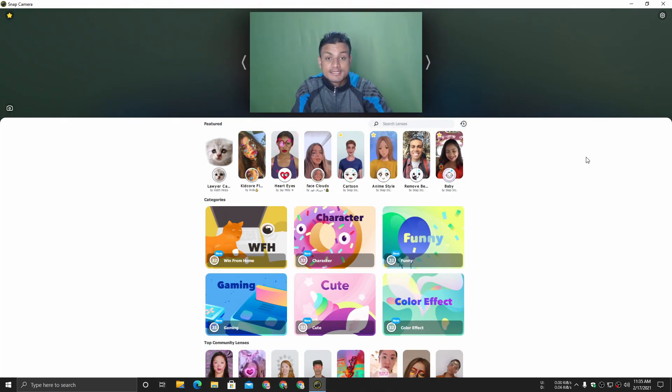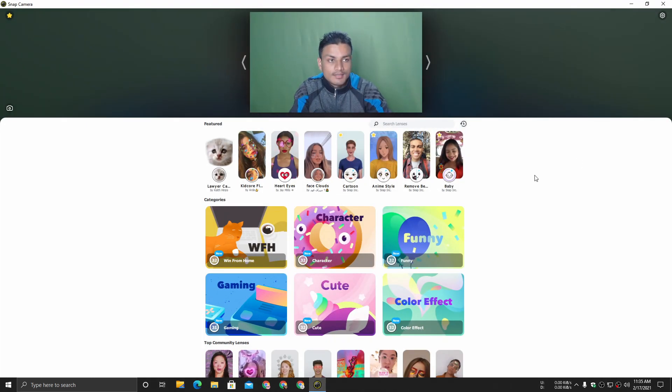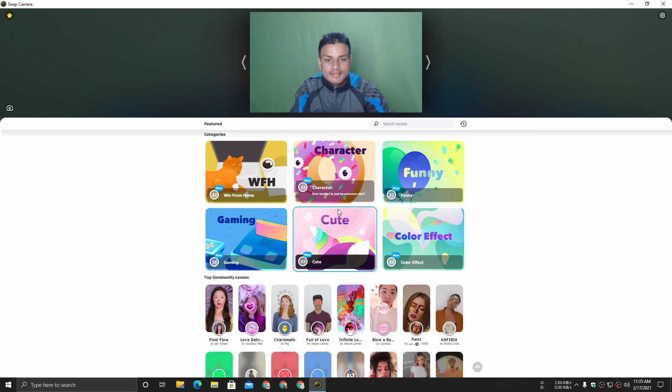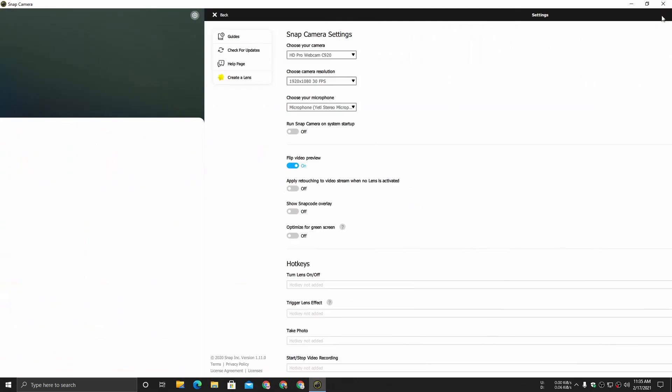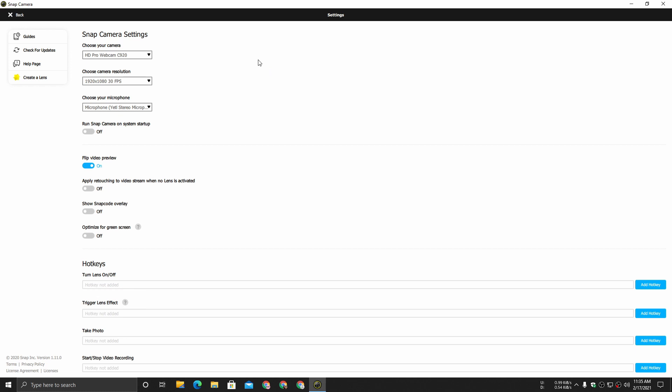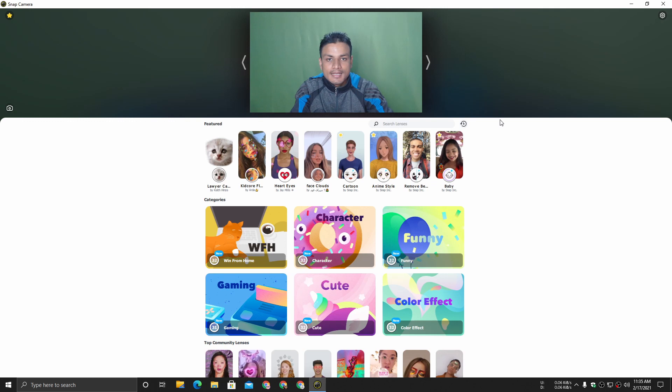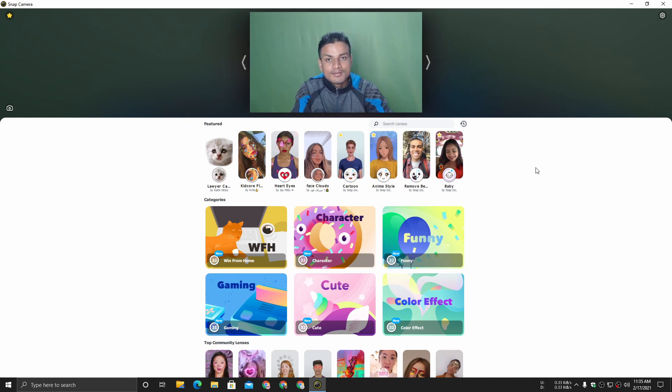Once you install this, just open this program. This is how it will look. Here we have the filters. First of all, let's talk about the settings. In settings you can choose your webcam. You can also choose the resolution that you want to use for the video quality. These are the most important and basic settings. If you have multiple webcams you can switch between them.